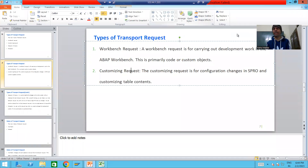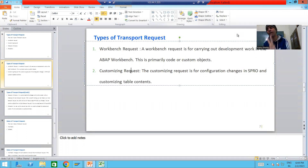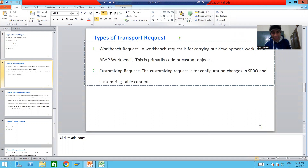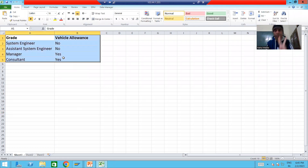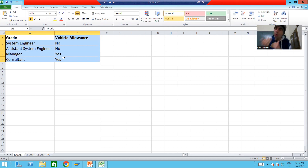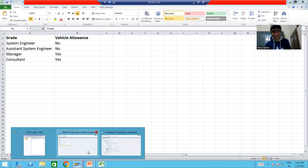We will continue the topic of Transport Organizer. In the previous video we started with the second type of request, that is the customizing request. Based on the requirement we created a table of two columns, and we created two domains and two data elements. Both domain and data elements are stored into the workbench request. Now we will create a table, so we will go to SE11 transaction code.